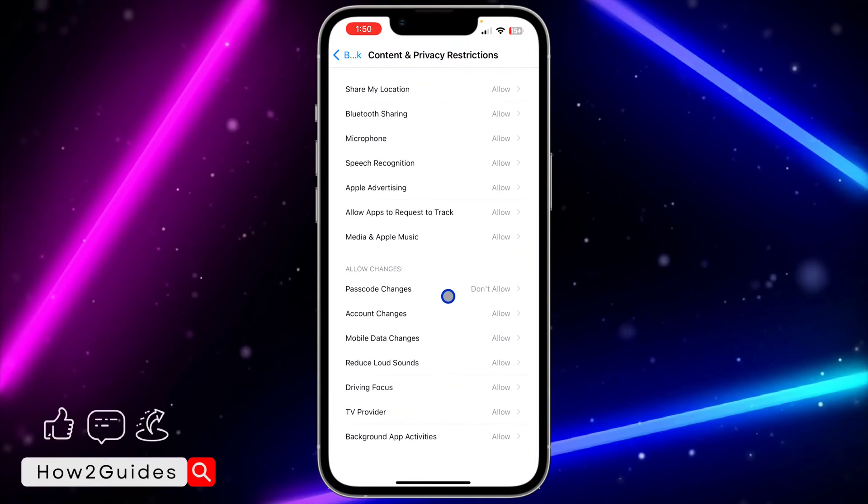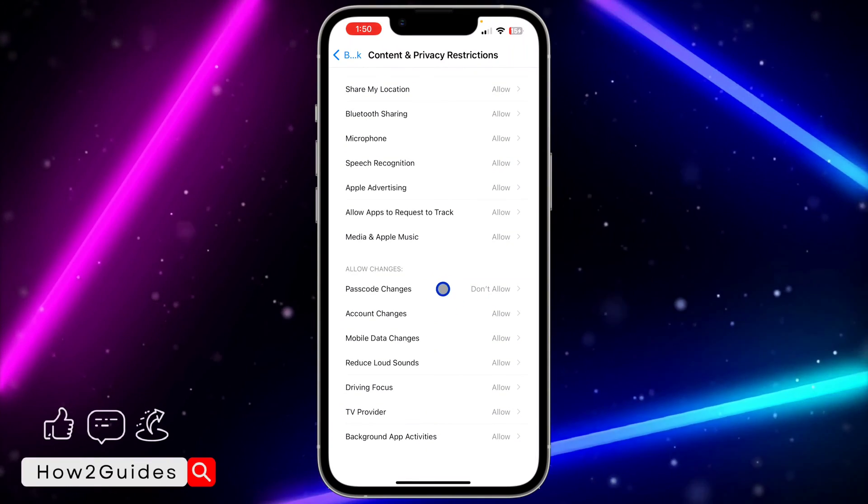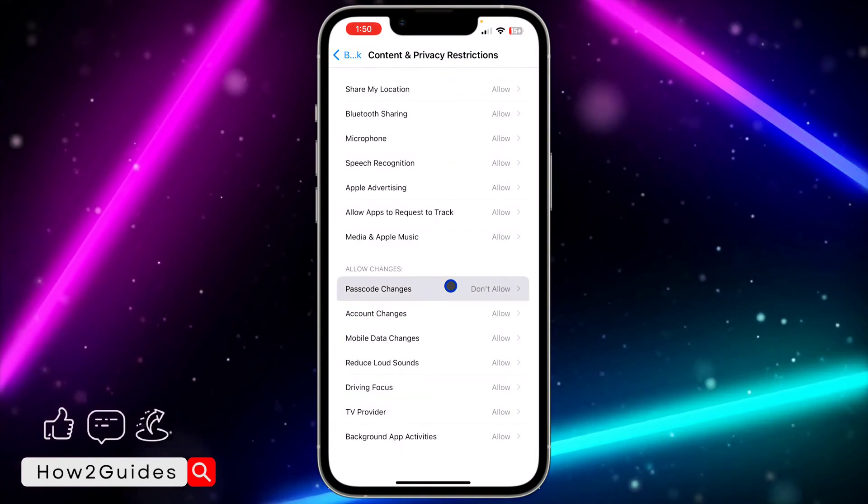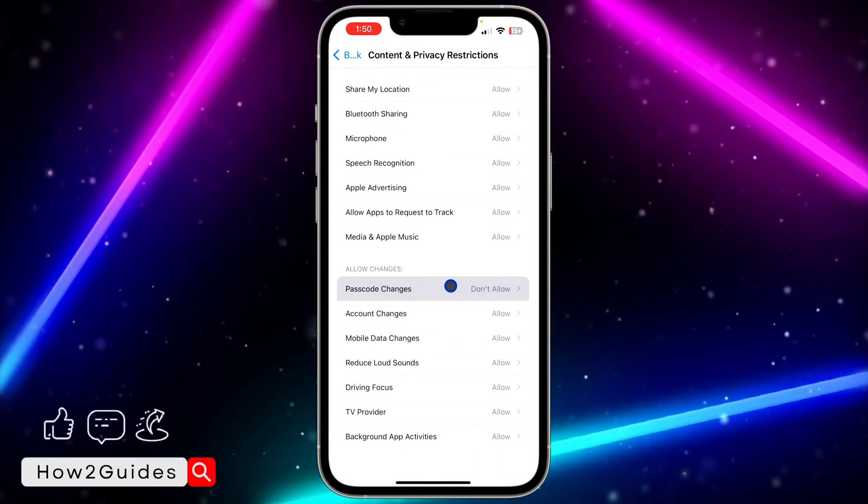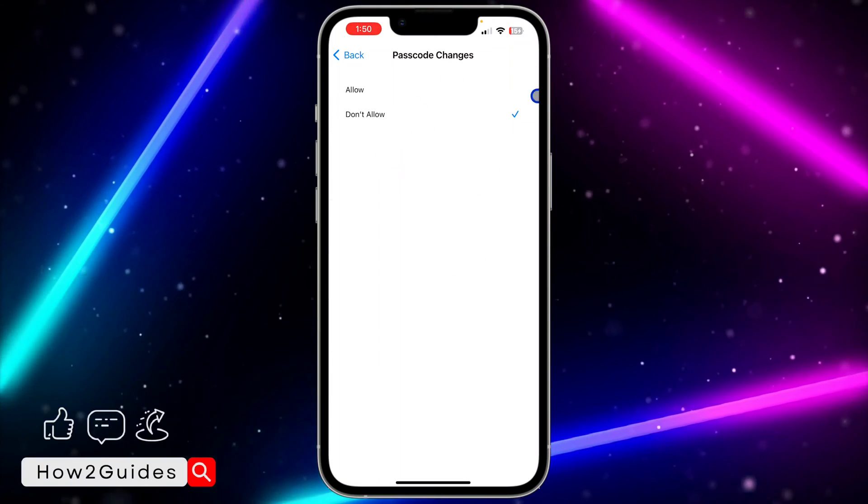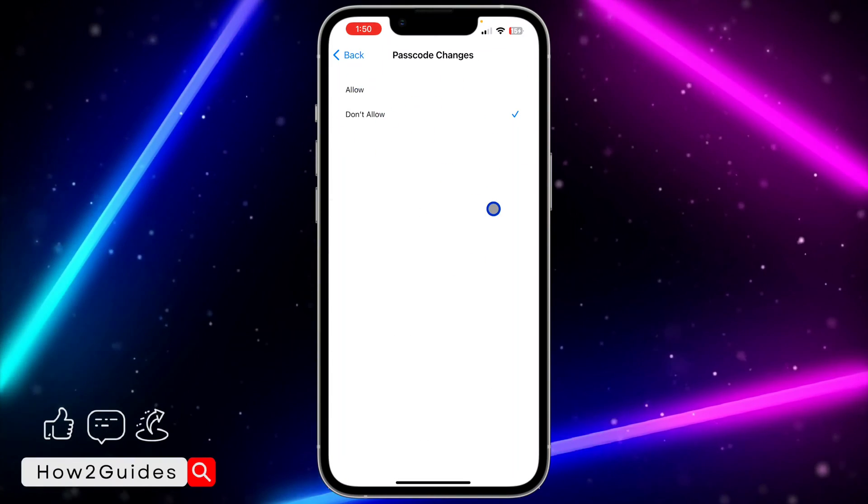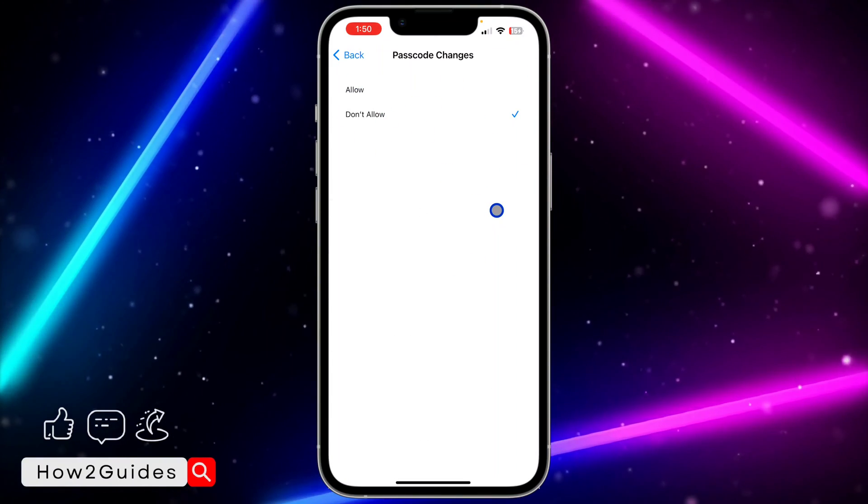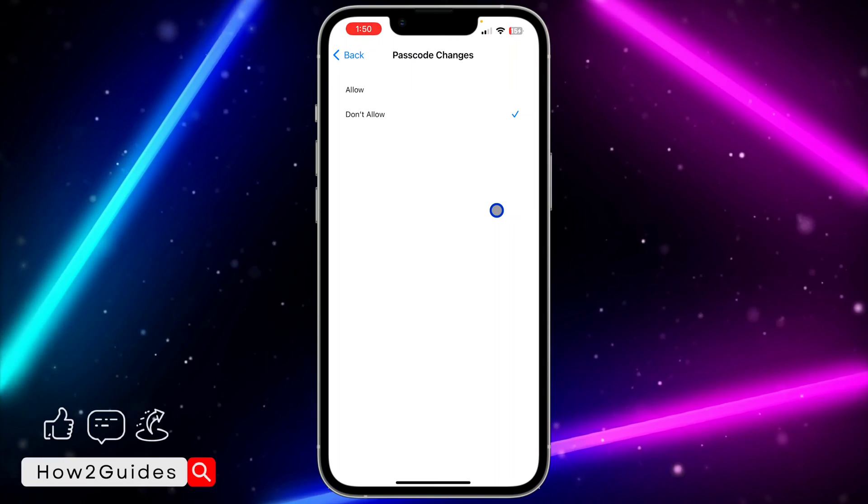Once you click on that, scroll all the way down and you're going to see Password Changes, so click on Password Changes. If it is set to 'Don't Allow', you are not going to see the option for Face ID and Passcode.